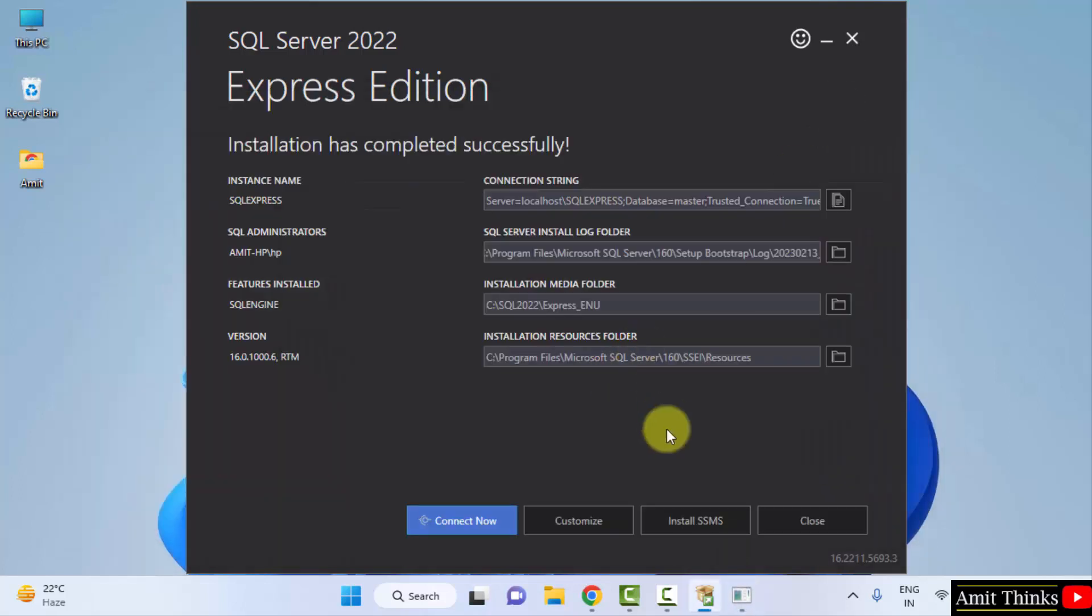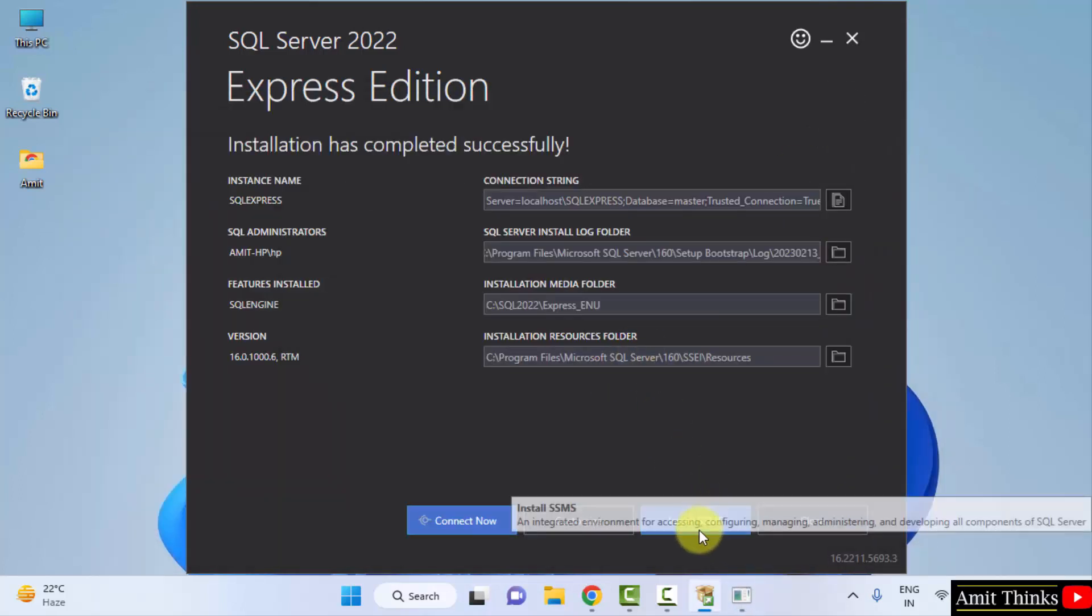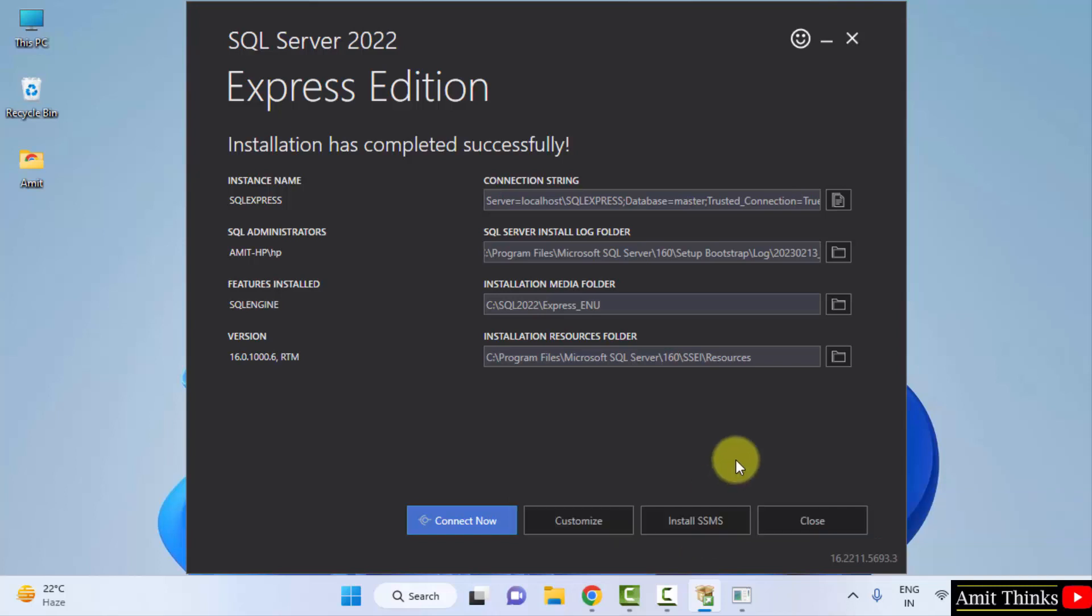Minimize. Now it is allowing us to click on install SSMS. SSMS is basically SQL Server Management Studio. So this is like the UI version of SQL, which makes it easier for you to work around SQL Server. So we will install this also. What you need to do, just click on install SSMS.